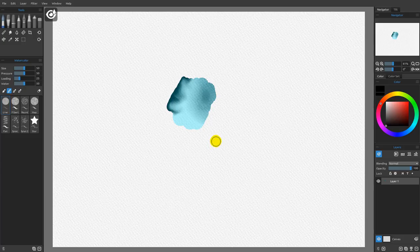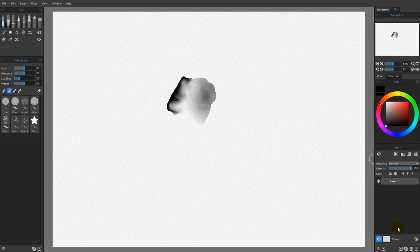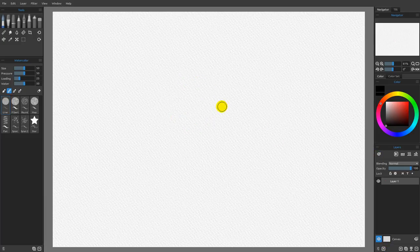Surface tension is still in effect — when we hit those dry areas, the paint wants to stop. So how do we bypass the surface tension? There are a number of ways to do that, and we're going to look at those in this video. I'm going to go ahead and clear that out.